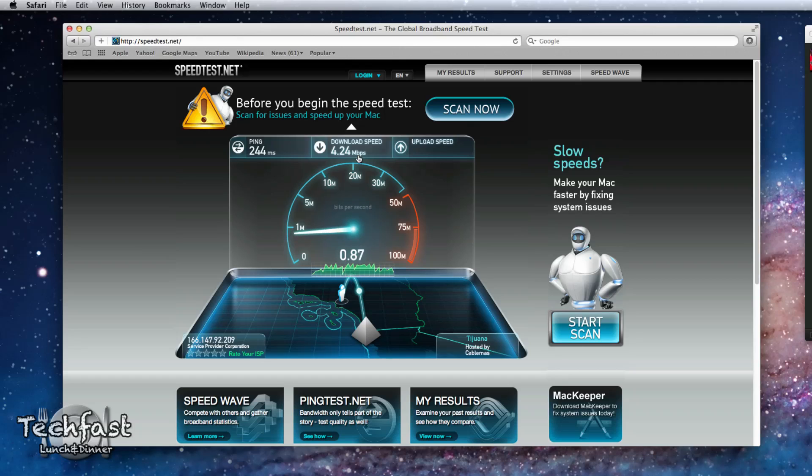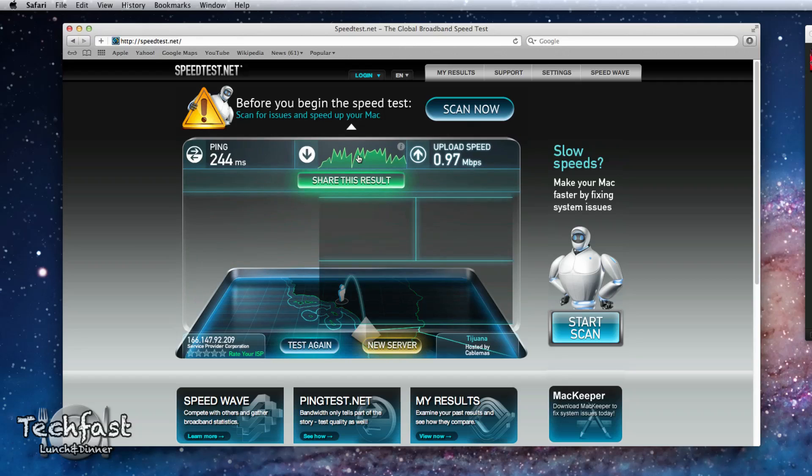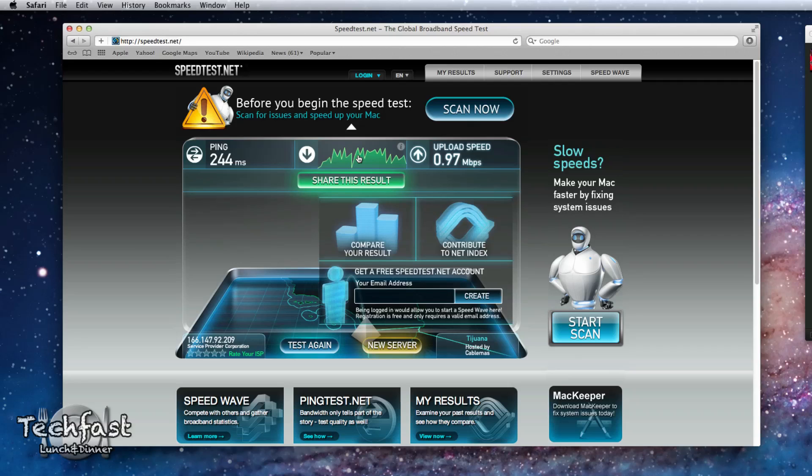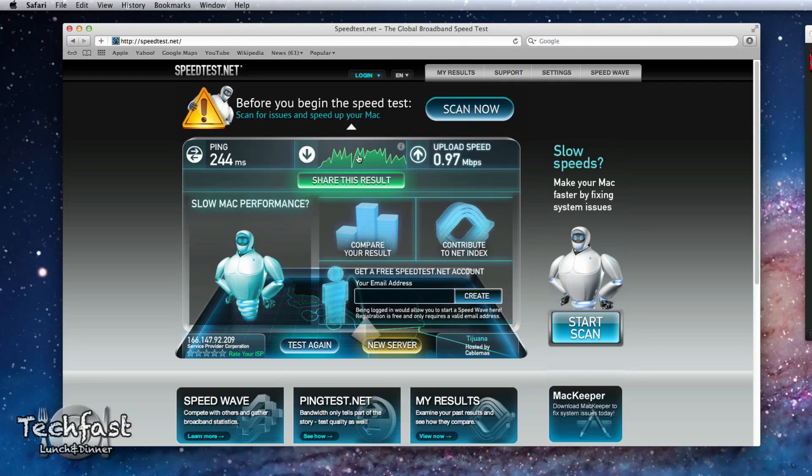And again $15 one time and you can tether unlimited or however much data you have. But you can see 4 down, 1 up. Not too shabby.